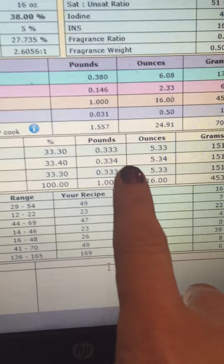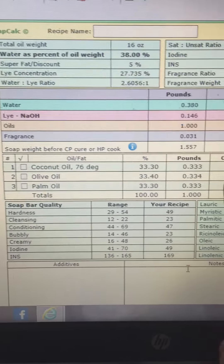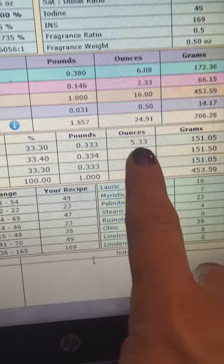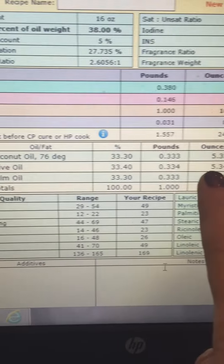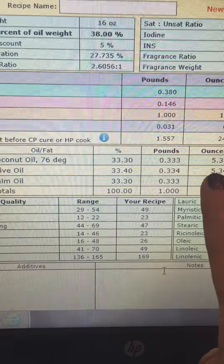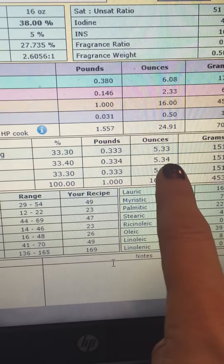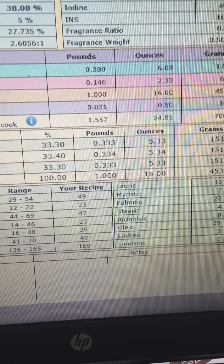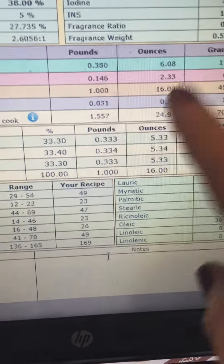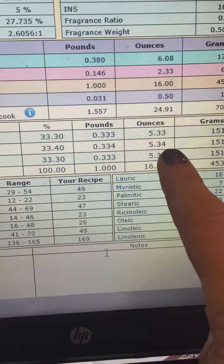So you have coconut oil at 5.3, palm oil at 5.3, and olive oil at 5.34. It's basically the same amount. If your scale doesn't go to the last decimal, you can round up or down — these would be rounded down, so each one is 5.3.